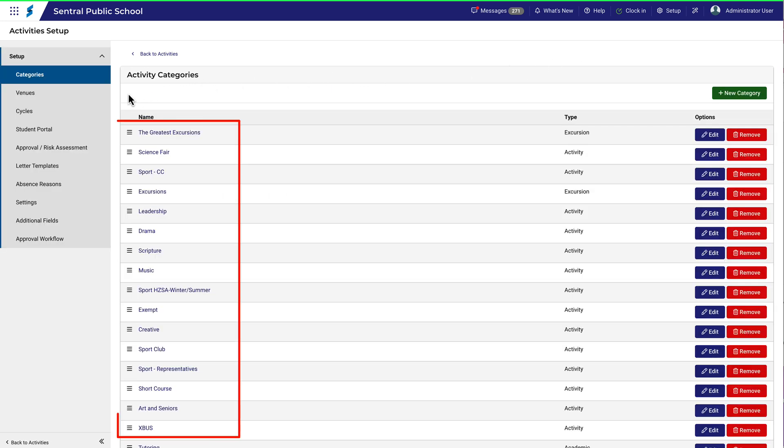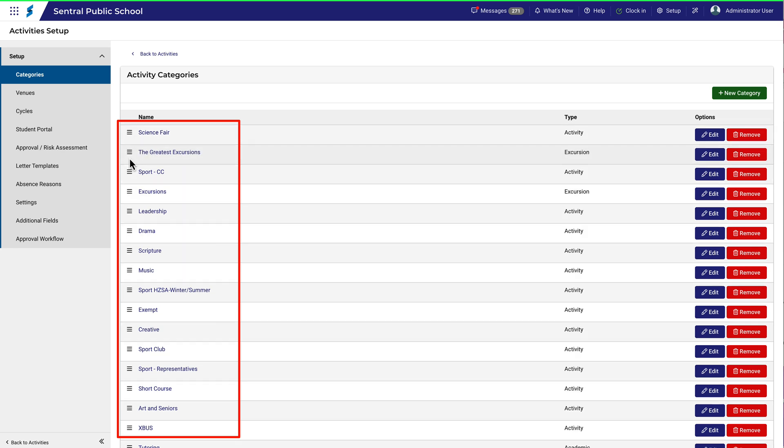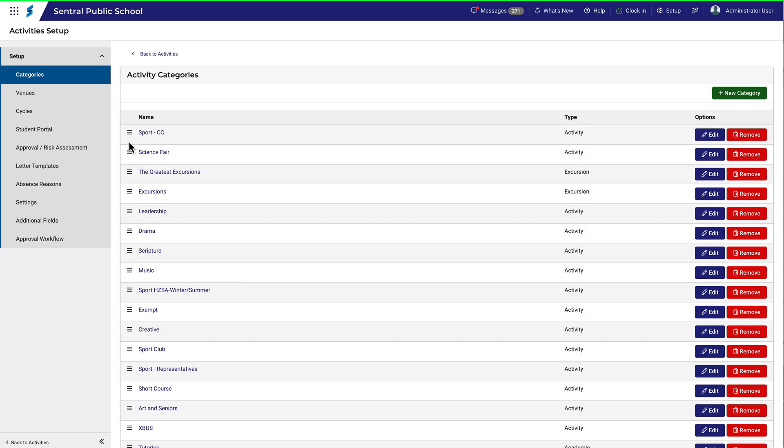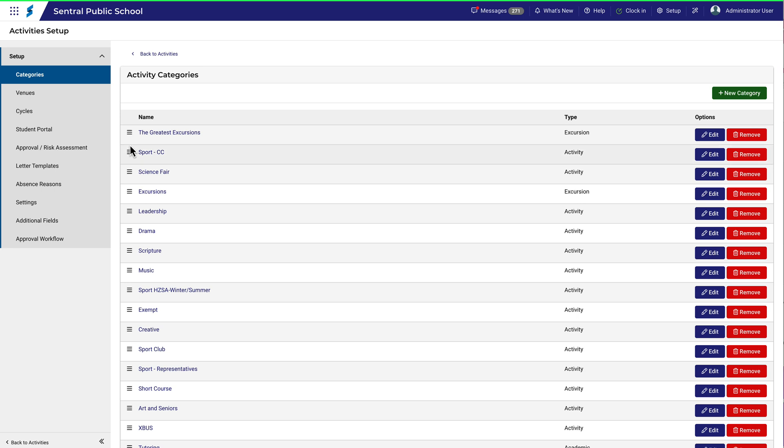Categories are listed here on the left and can be ordered by dragging them up and down with the hamburger icon. This will affect the order in which users will see them when in the activities module.